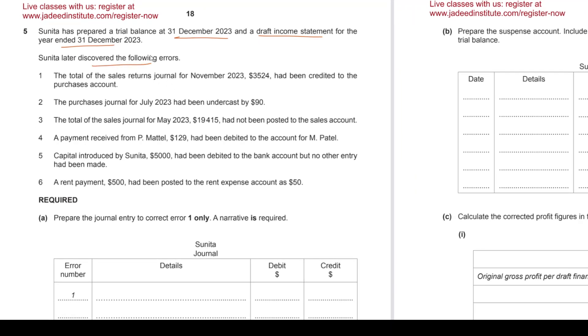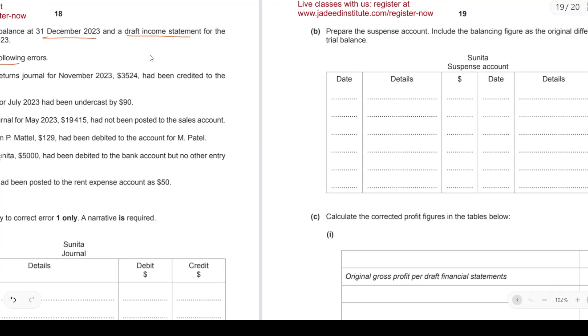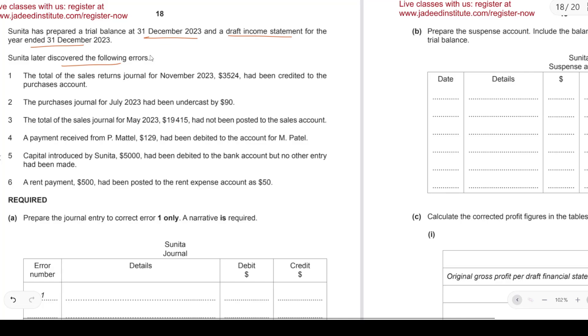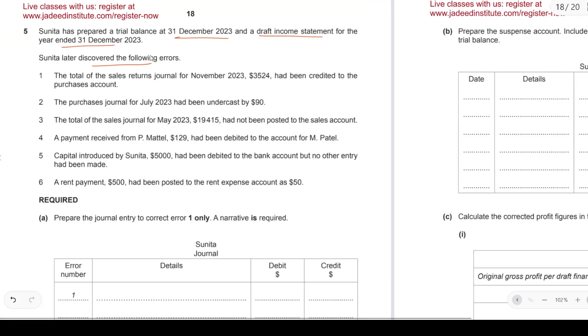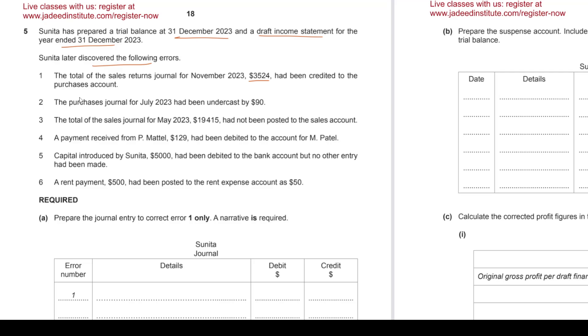Later on we need to prepare a suspense account, so let's figure out things from now on. The total sales returns journal of 3,524 had been credited to purchase account. Purchase account had nothing to do with it, so to fix this mistake we will debit purchases. What we actually had to do was debit this instead, so to fix the error we'll debit this. There are two debits that need to take place. What will be credit?